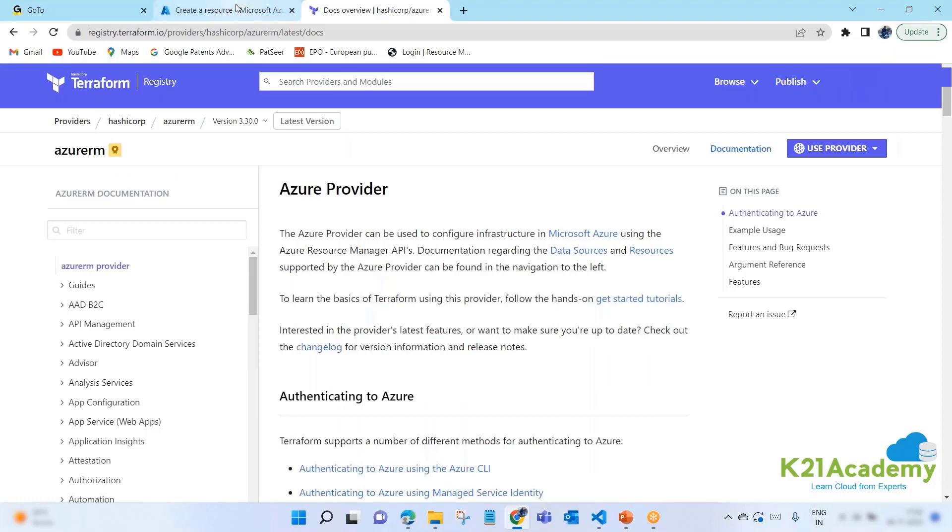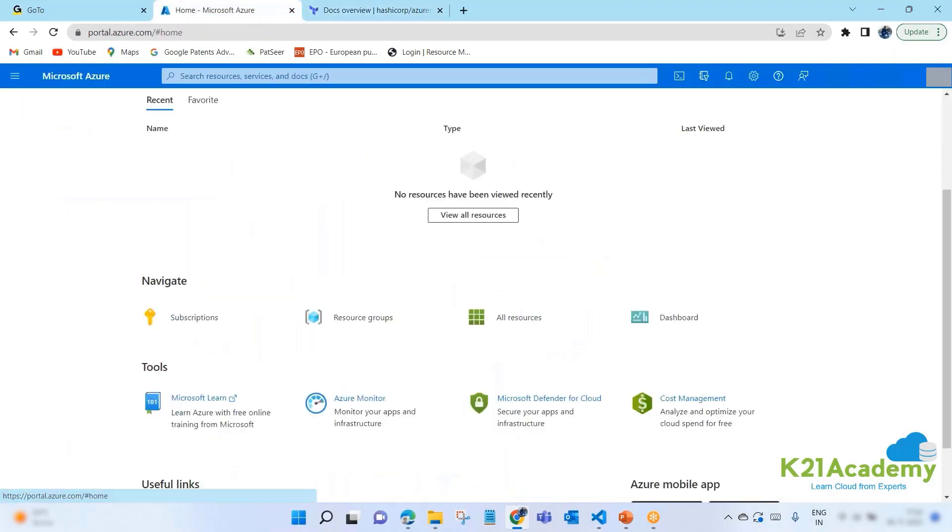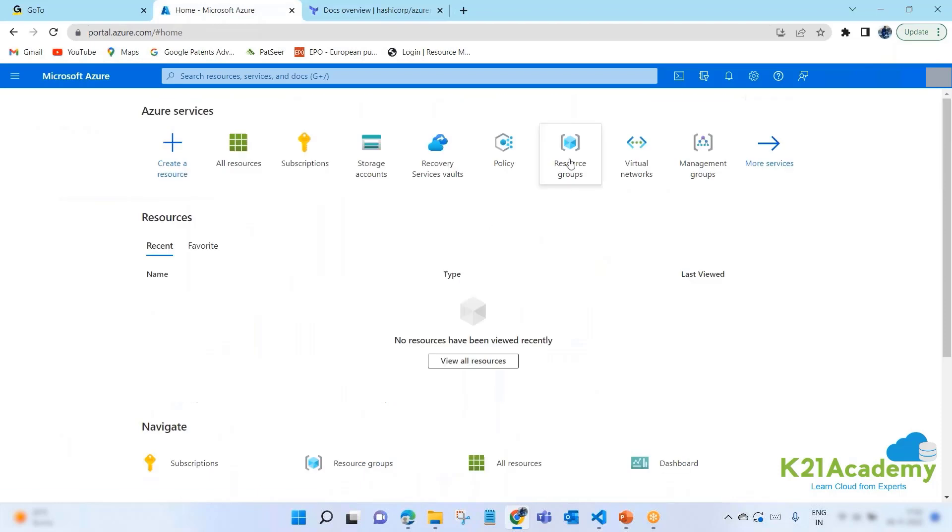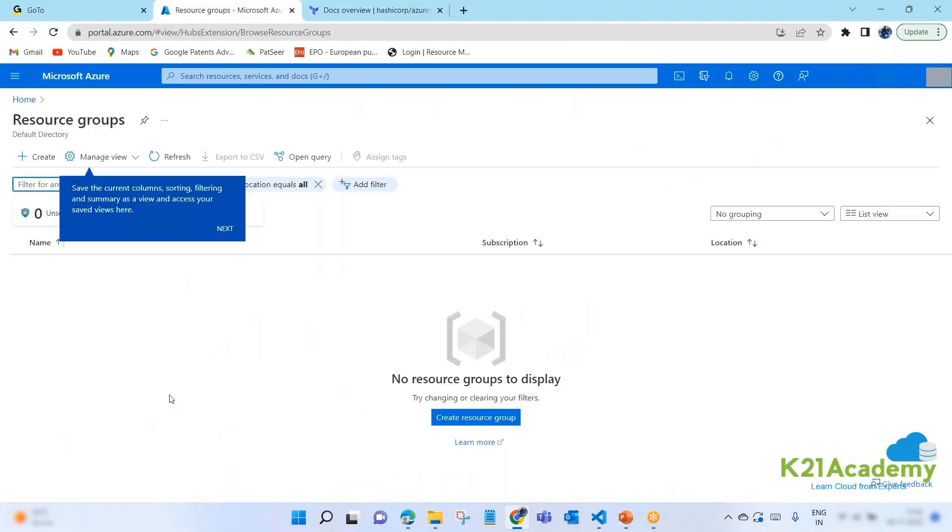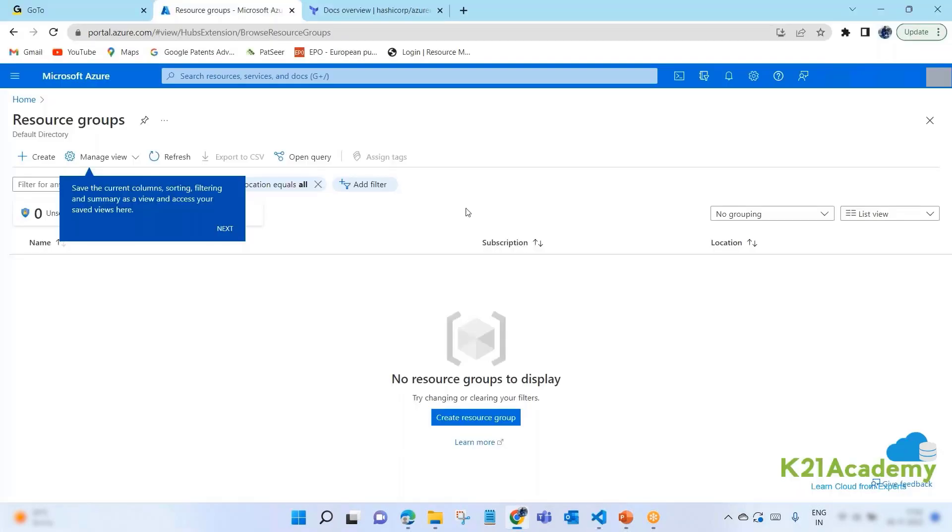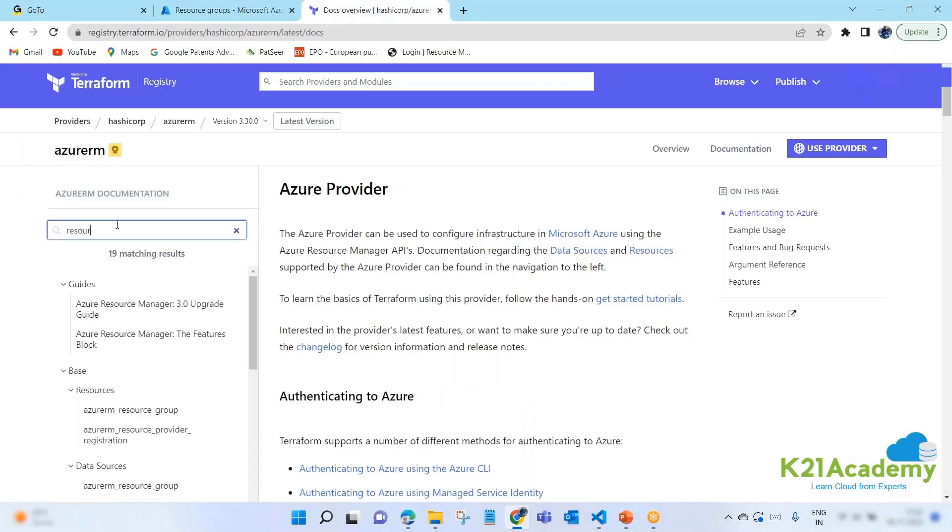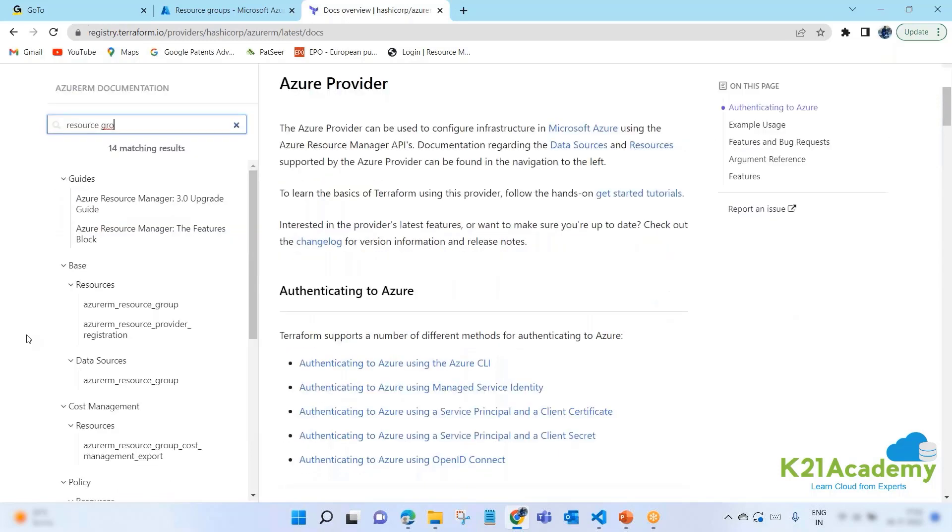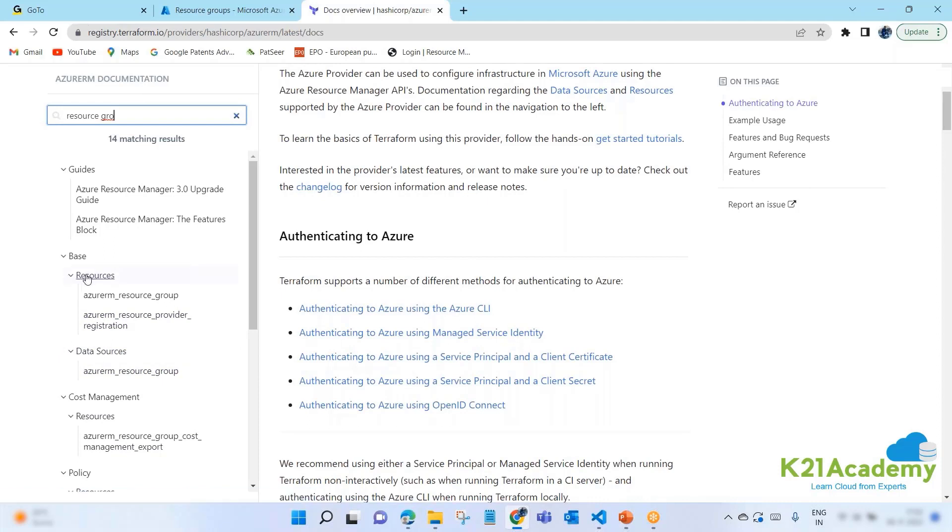Now, question is, okay, there are a lot of resources for Azure, a lot of resources for AWS. How will I remember? You don't need to remember. Everything is on the documentation. So let's go to registry.terraform.io again. Let's go to the providers and go to Azure.